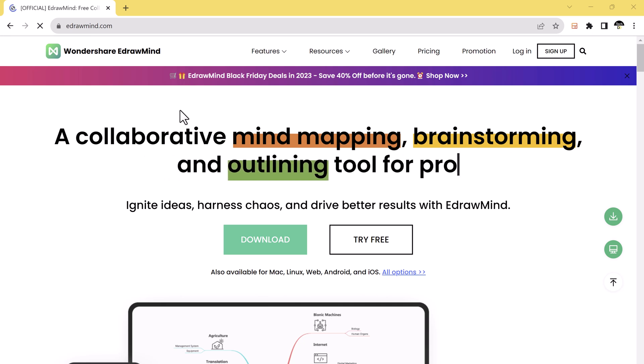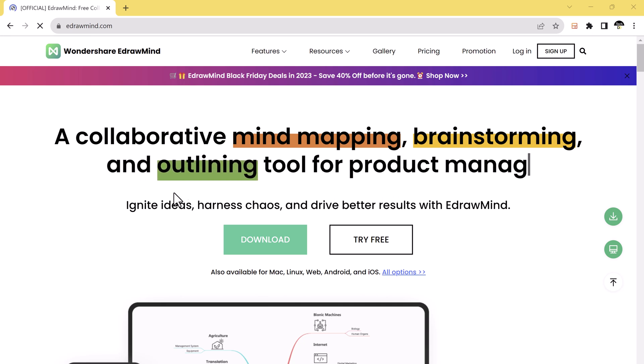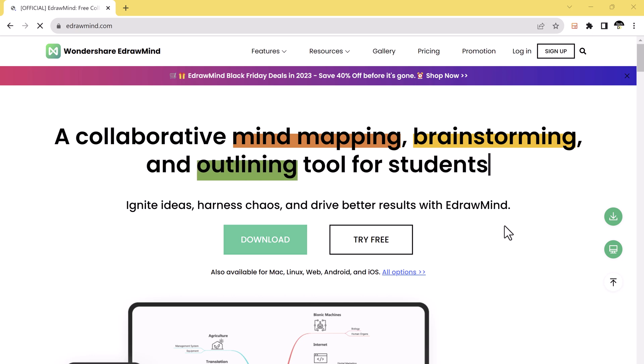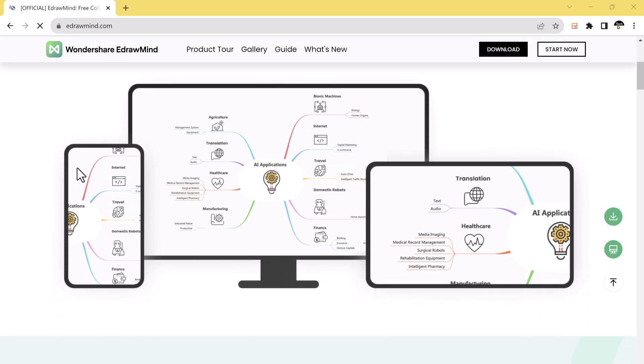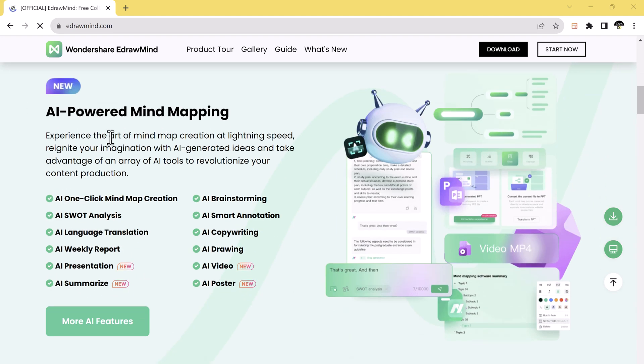Hello everyone, in this video we will explore the powerful features of Wondershare eDraw Mind, a versatile mind mapping tool that can help you capture your ideas, organize your thoughts, and create stunning presentations.